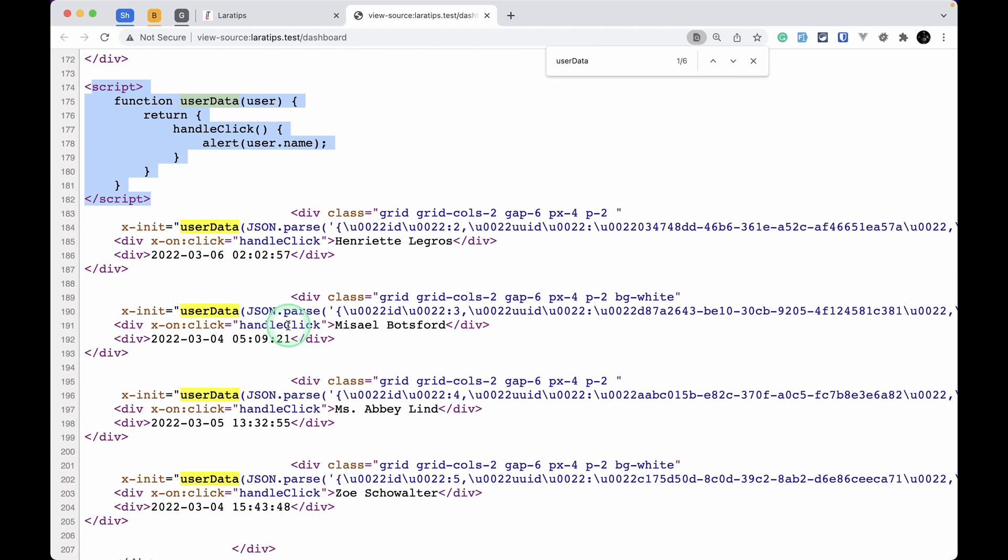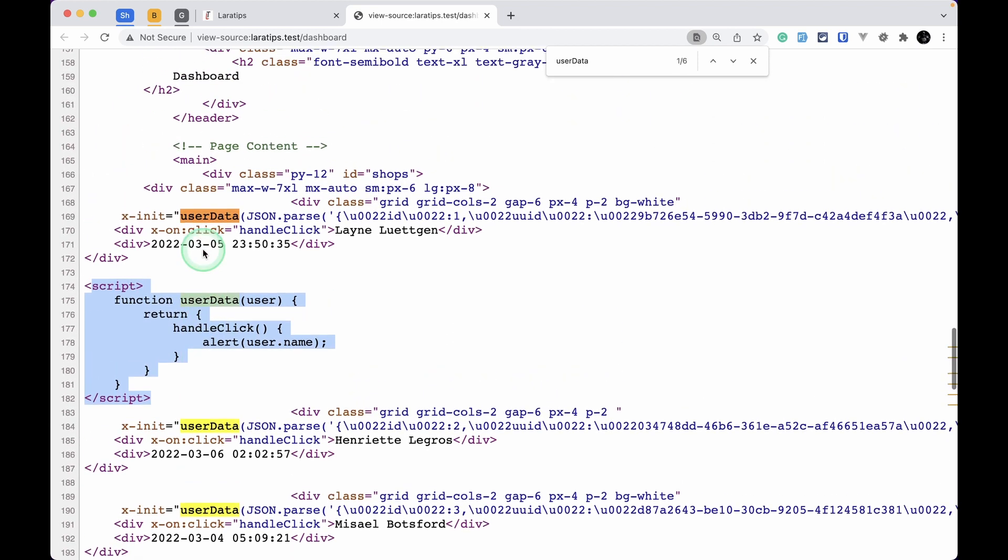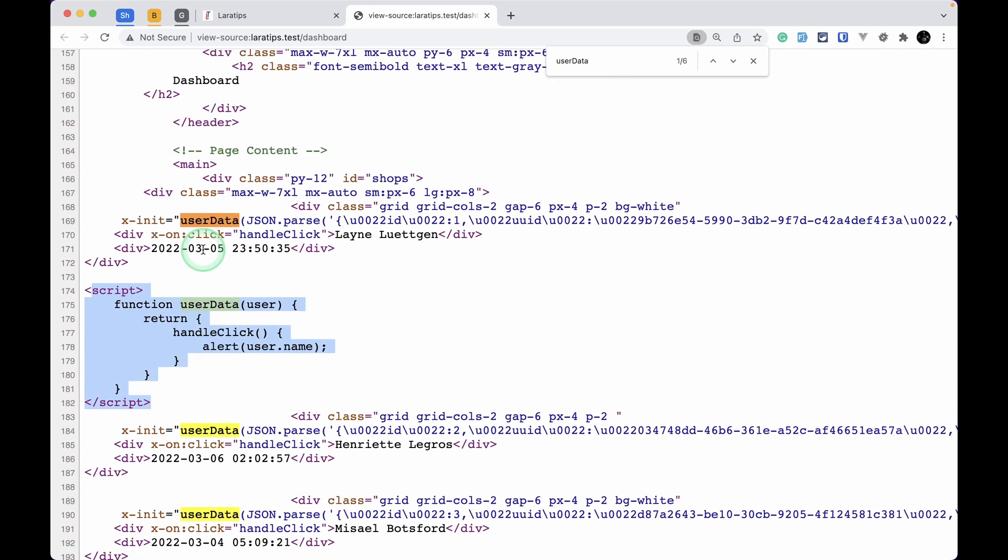This was already available before. You can see this script is added in the middle of the HTML. Most of the time we want our script to be at the bottom of the page so that all our HTML and CSS are rendered first, and then in the end our JavaScript is executed.